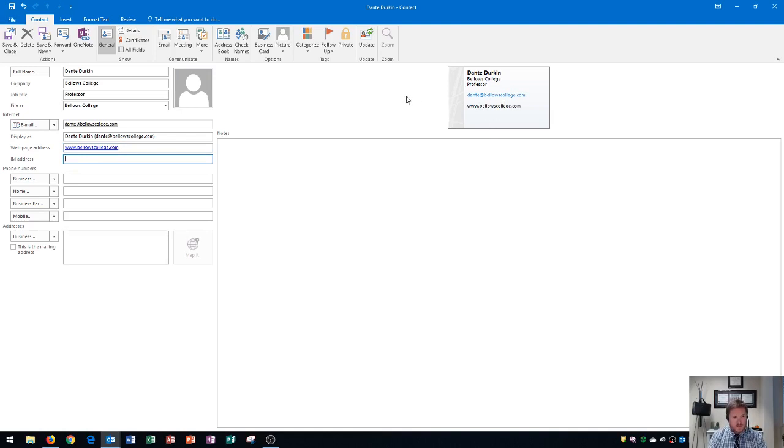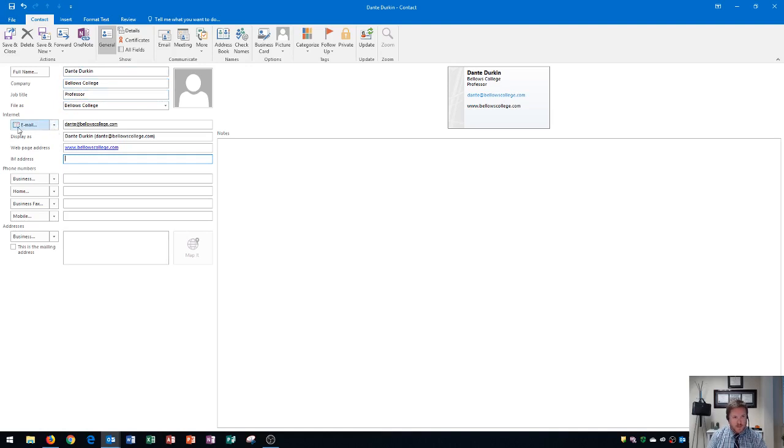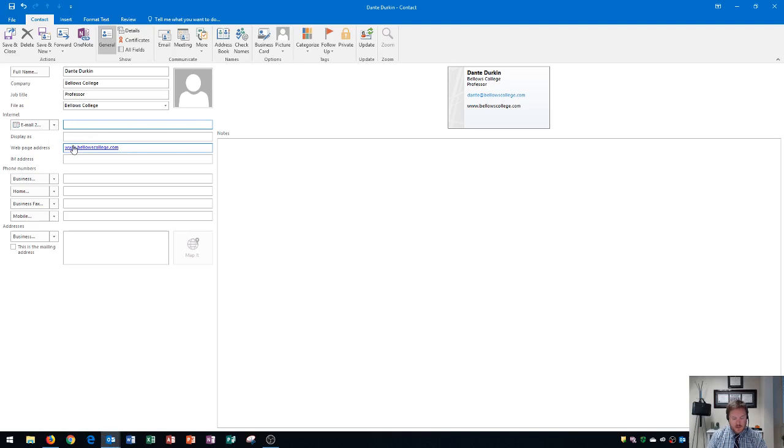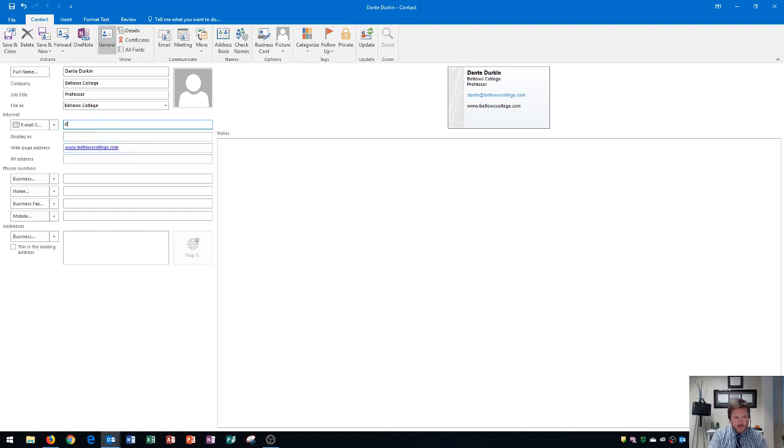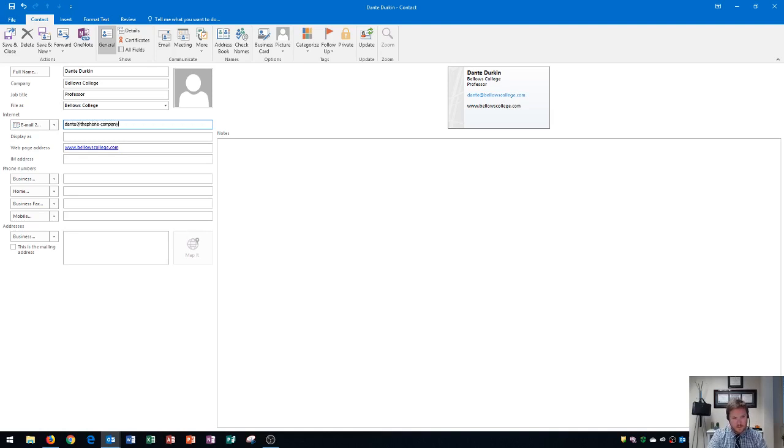The next thing that I'm going to do is show you how to differentiate between work email and home email for this person. Let's say that we also have Dante's home email. Right here it says email. And there's a drop down arrow right next to it. And if I click that I have an option for email 2. I'm going to go ahead and click that. When I click email 2, I see right here that it got rid of all the information here except for the website address. And for email 2, I'm going to type in Dante's other email. I type that in and I press tab. And you'll see how it displays.